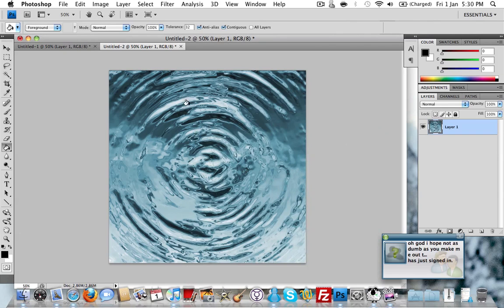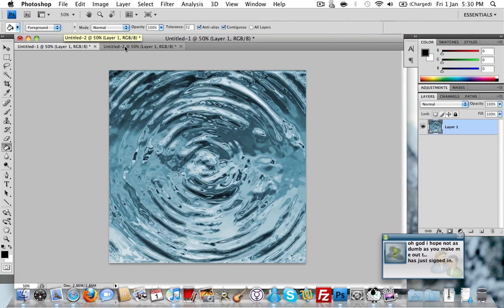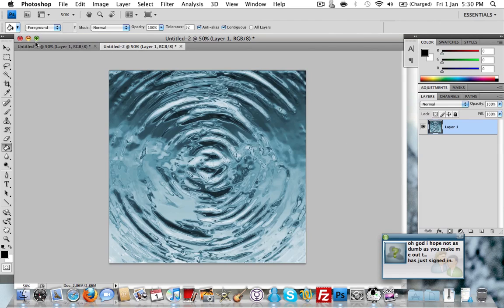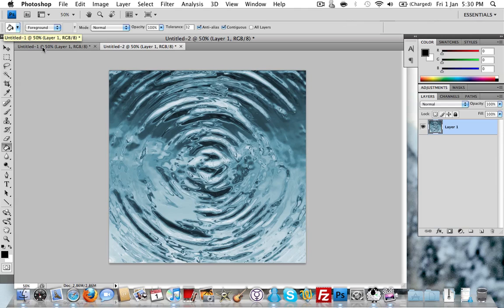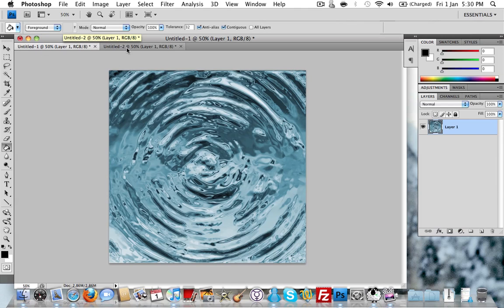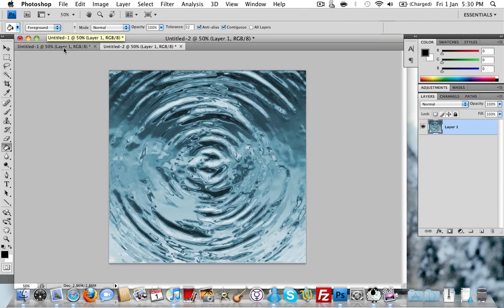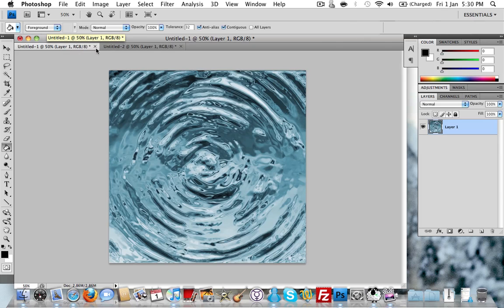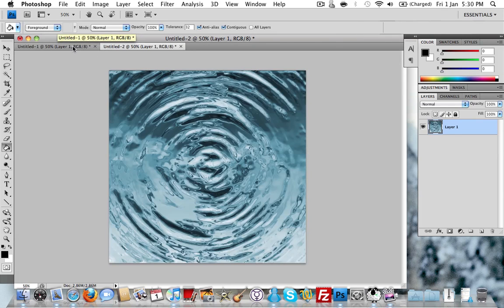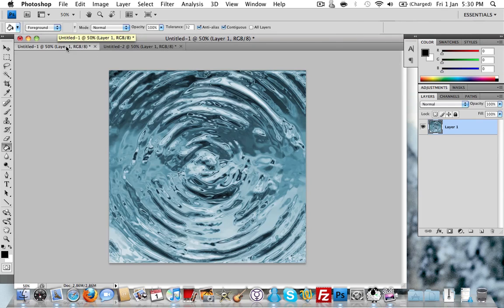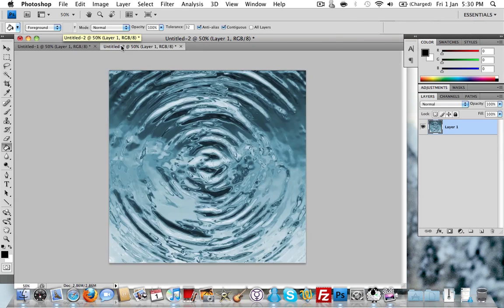There you are. There is your effect. They're not identical because obviously each time it renders clouds it does it differently. So you'll never have this same one twice, which is quite nice. You can actually do two or three, choose the best one, or even maybe merge one or two of them together. There's a really quick and simple way to make a ripple effect on Photoshop.